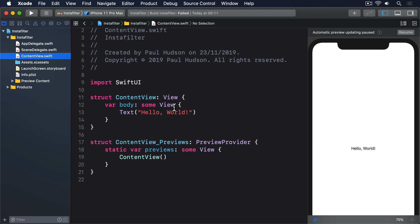Anyway, all this matters because UIKit's system of asking the user to select a photo from their library uses a view controller called UIImagePickerController, and delegate protocols called UINavigationControllerDelegate and UIImagePickerControllerDelegate. SwiftUI can't use these two directly, so we have to wrap them.